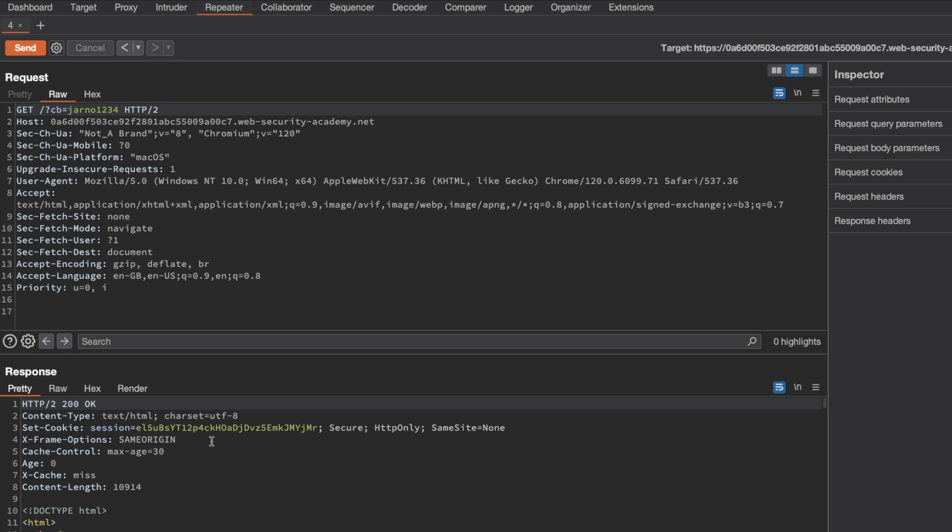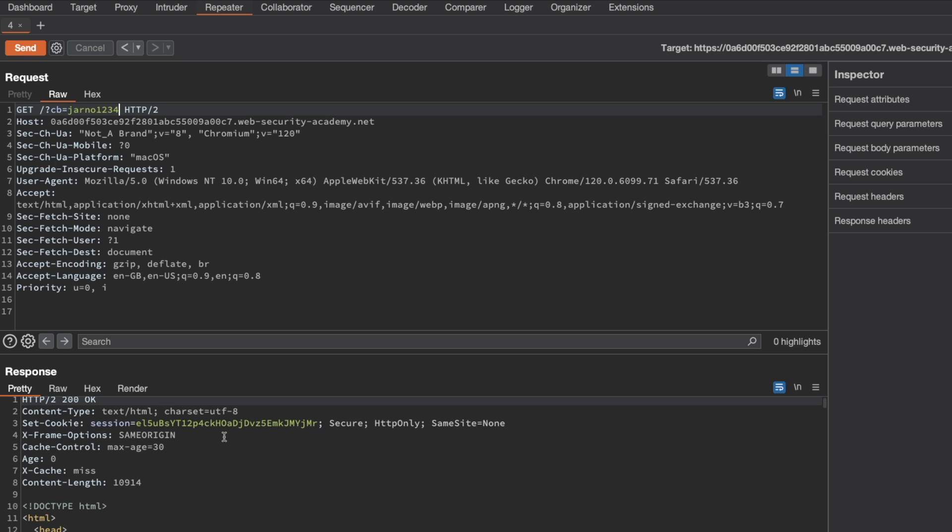Now the next thing we want to do is look for any unkeyed inputs. So we can use ParamMiner for that because I know that the lab hints already give away that it's the X-Forwarded-Host header that we're looking for. But it's important that you know how to do this yourself with ParamMiner.